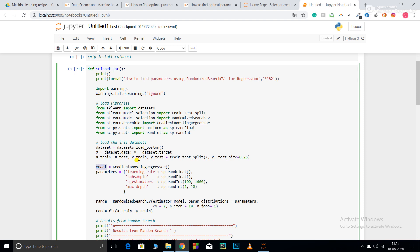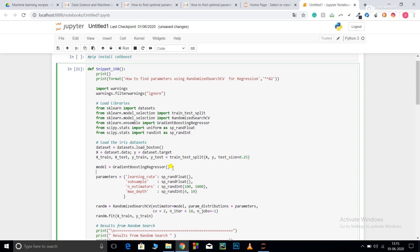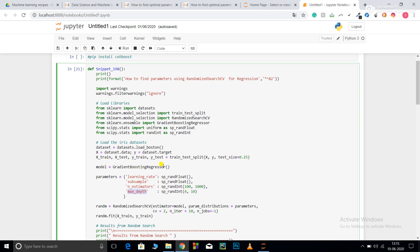After that I'm creating a dictionary for my parameters. Here I'm passing four parameters: learning_rate, subsample, n_estimators, max_depth. There are many more parameters such as number of nodes, regularization parameter, the solver like Adam. You can go to the documentation of gradient boosting regression and select parameters as per your choice.